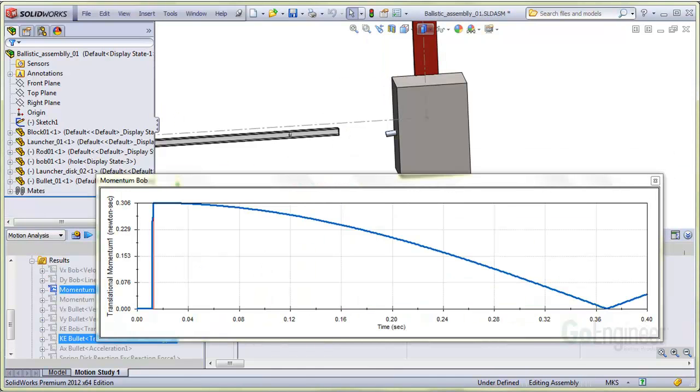This is the momentum plot of the pendulum. You can see the maximum is 0.306 newton seconds, so about 5% of the initial momentum was used to bounce the bullet projectile in the opposite direction.